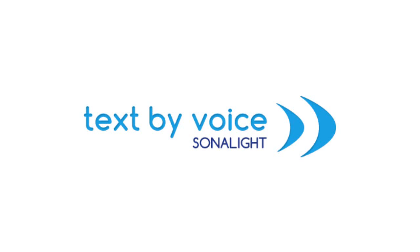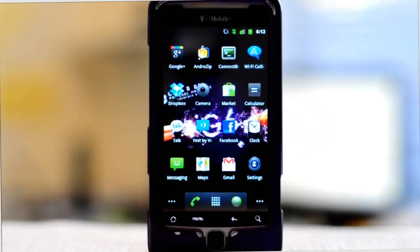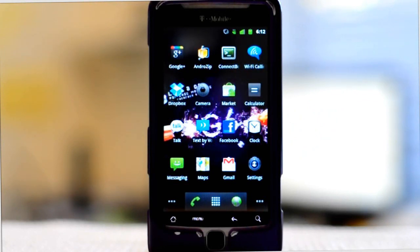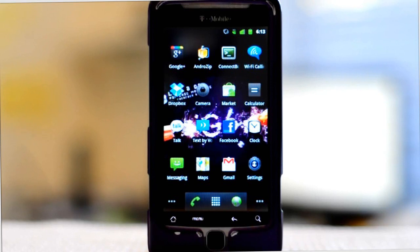Hey guys, welcome to our demo of Sona Lite Text by Voice. Text by Voice is an Android app that allows you to safely send and receive texts while driving through voice recognition, without having to touch or look at the screen of your phone in any way. So let's get started.